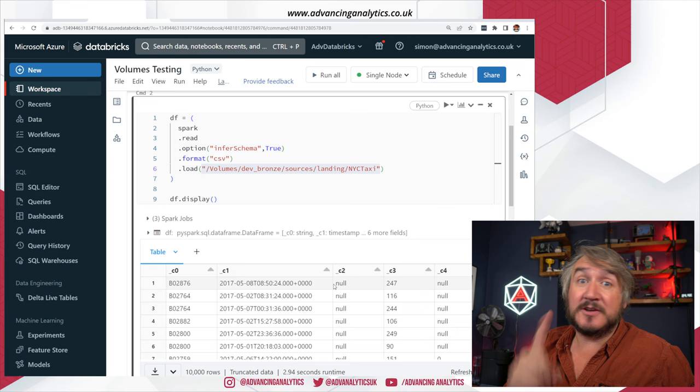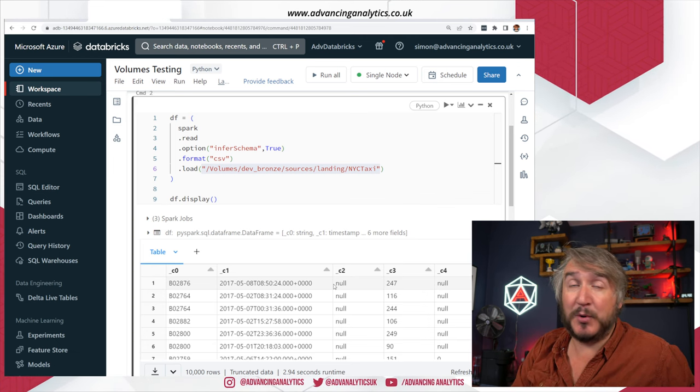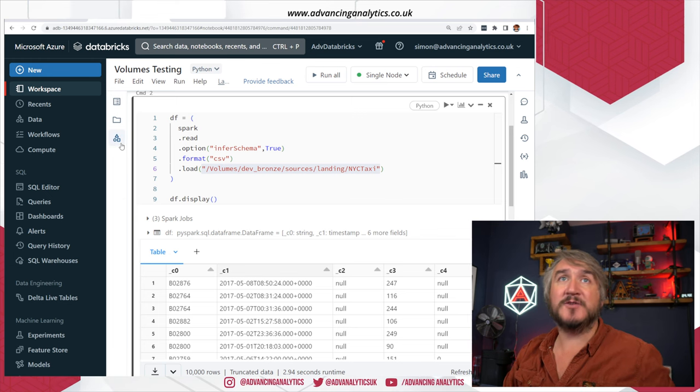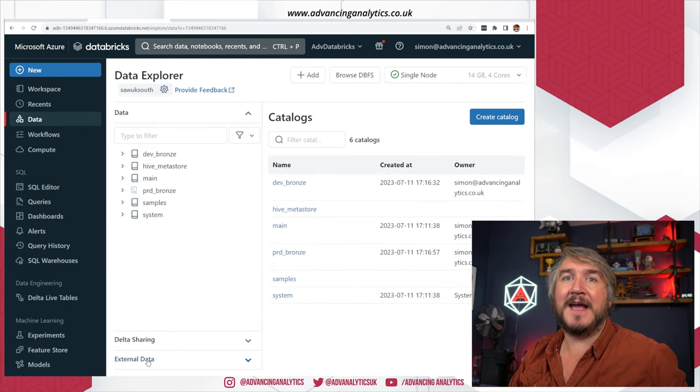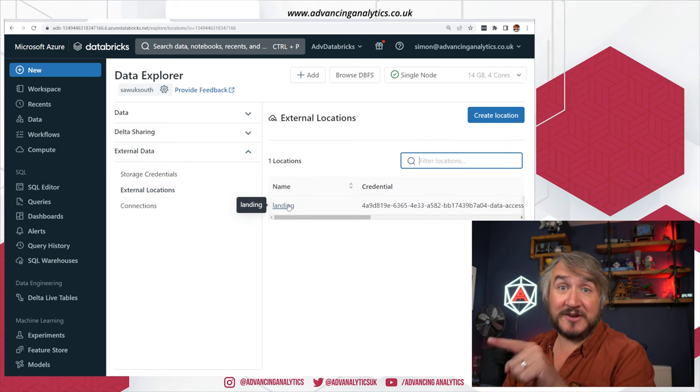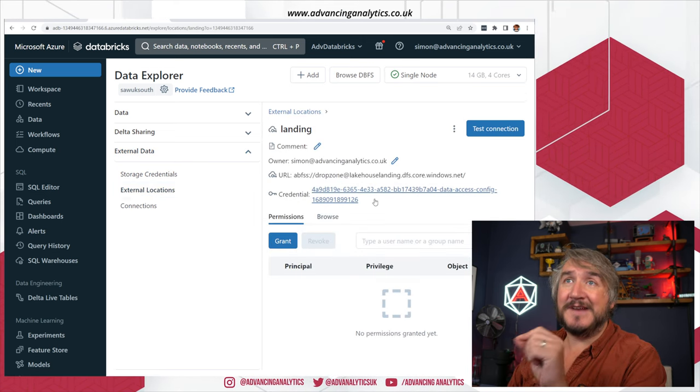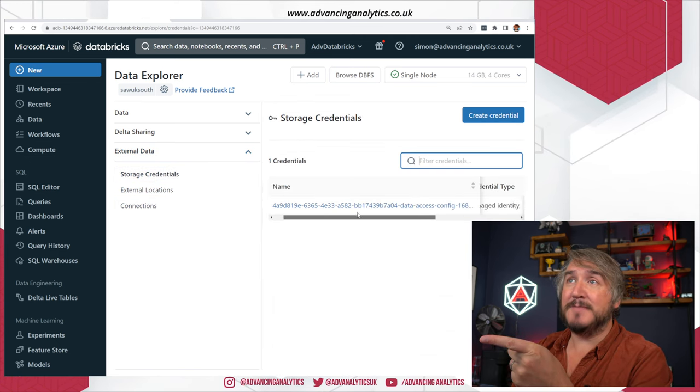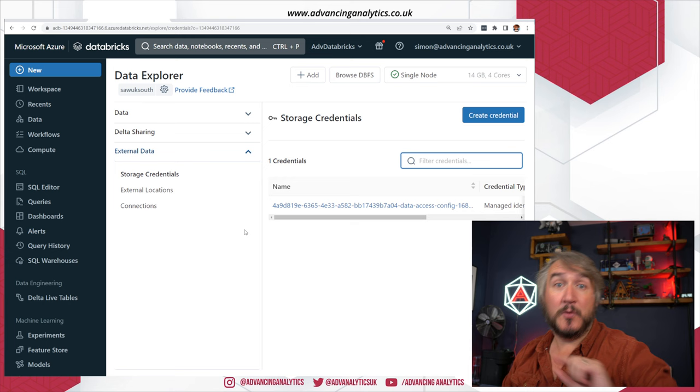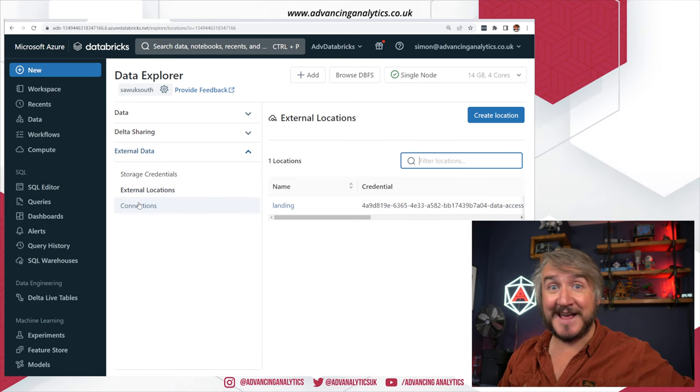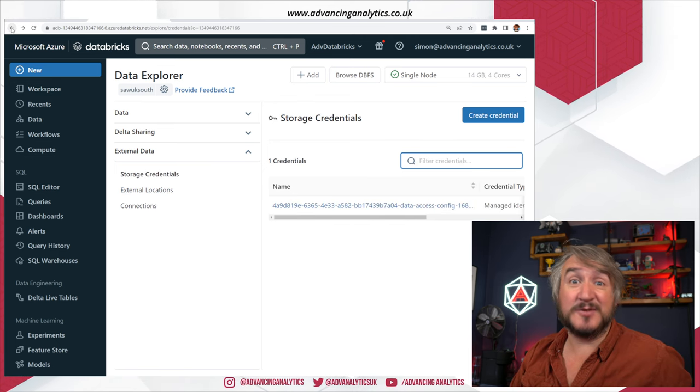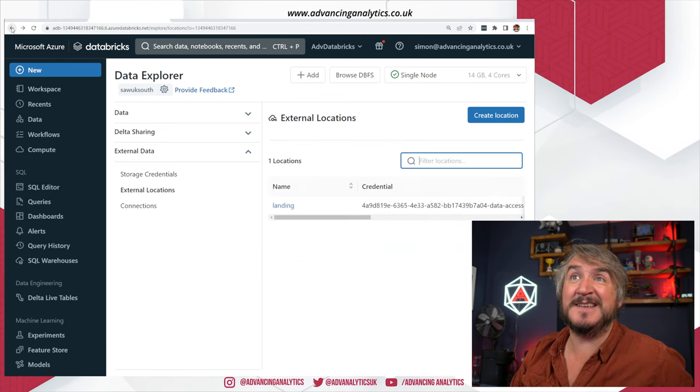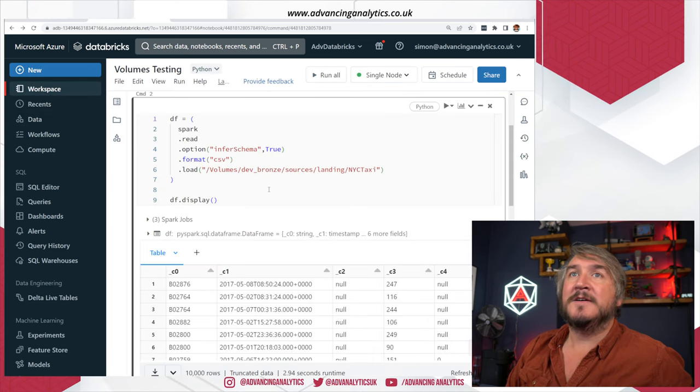It's using the credential that we told it to. So important to know that when we refer to our external source, when I had my external data source, my location when I created it already has a credential that's associated with it, which is the storage credential I've used, which is a managed identity. So however you've set up your external location, that's how the volume is going to be connecting to it. Obviously make sure that is all set up right in the first place. Otherwise, you're going to have a bad time.